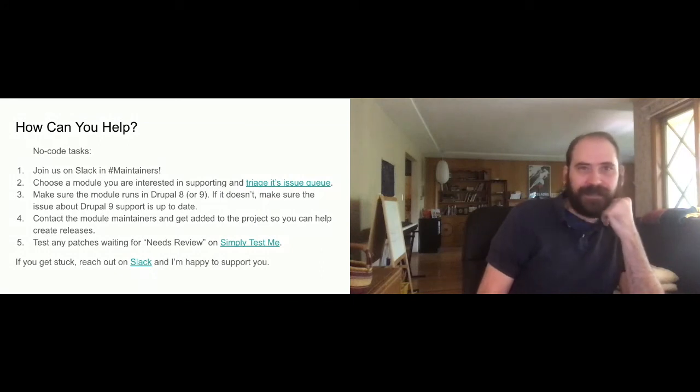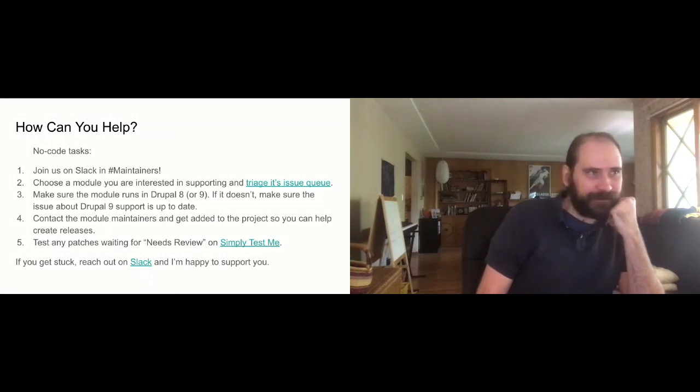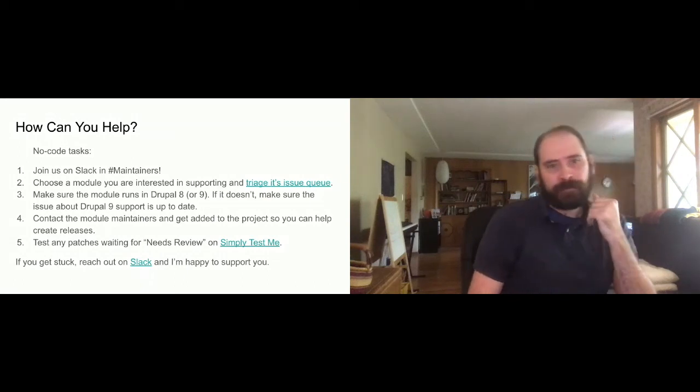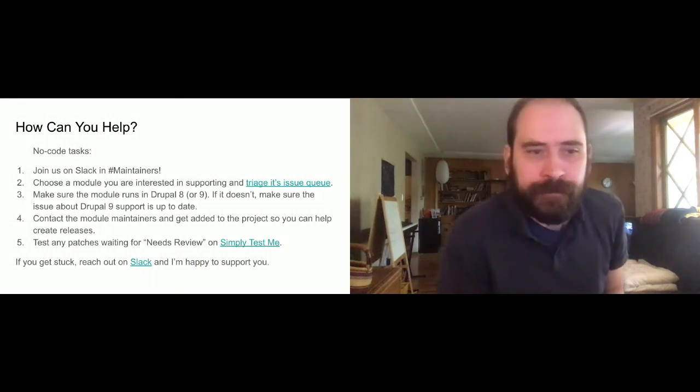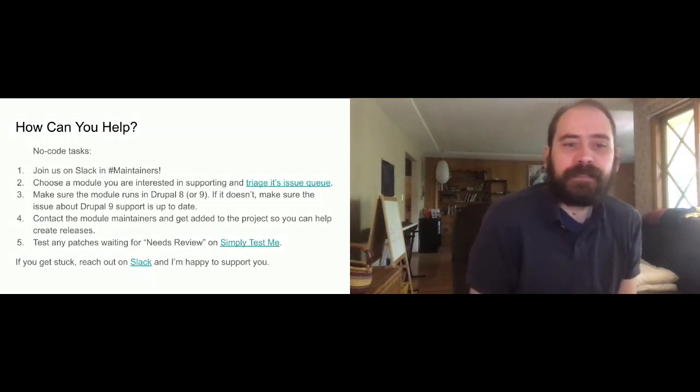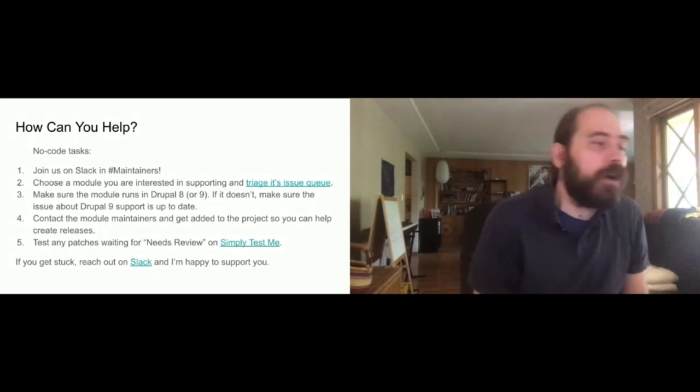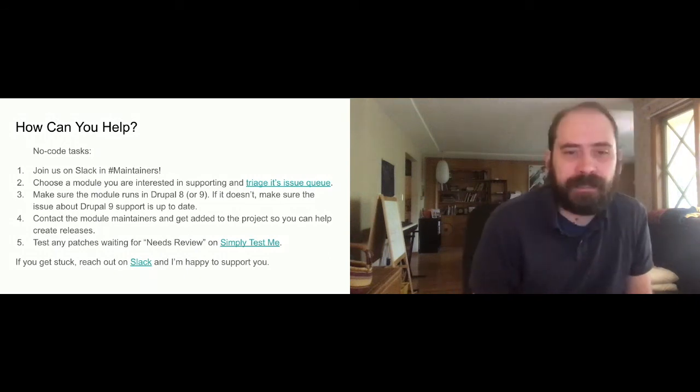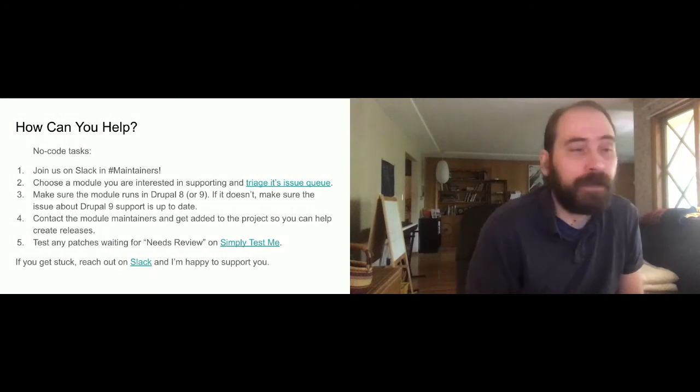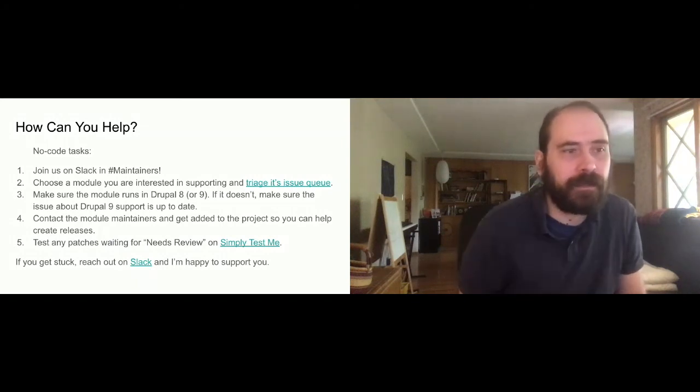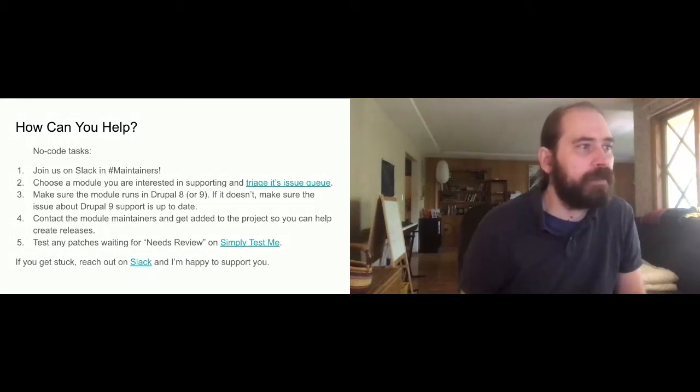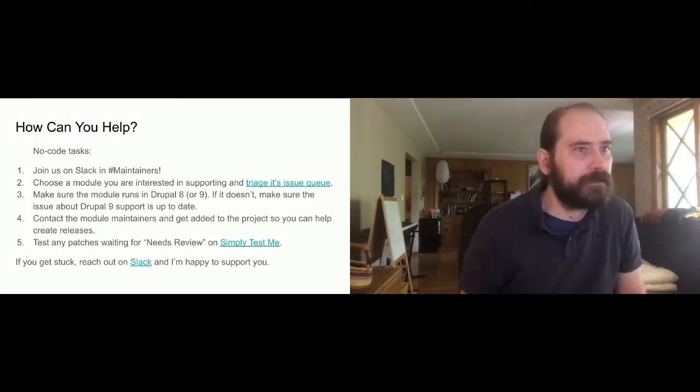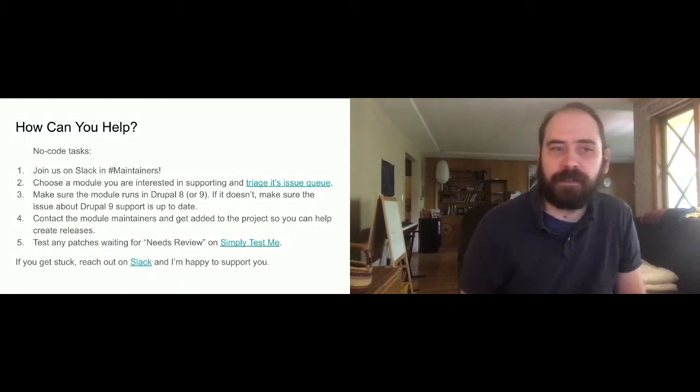So thank you all for listening to my talk about maintainership. Please let me know if you have any questions. The slides are available on my talk on the BADCAMP session description. So if you click on the schedule on the BADCAMP website, you can get the slides and have access to all the links. I think the big ones are the link to the issue spreadsheet, the abandoned module and the link to the project itself. But there's also a link to Simply Test Me and a few other open documentation links that I thought you might find useful.